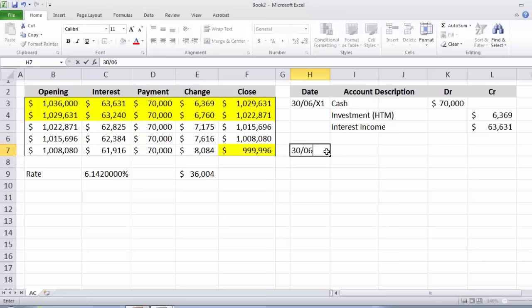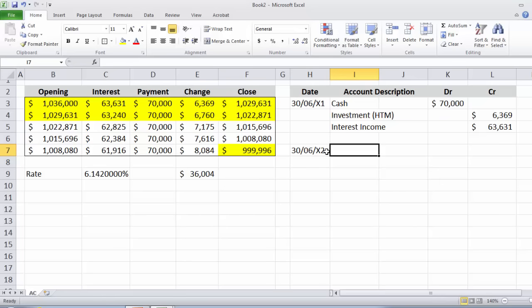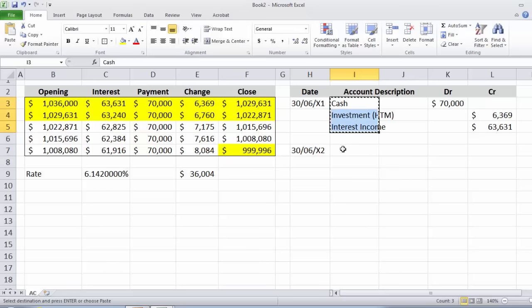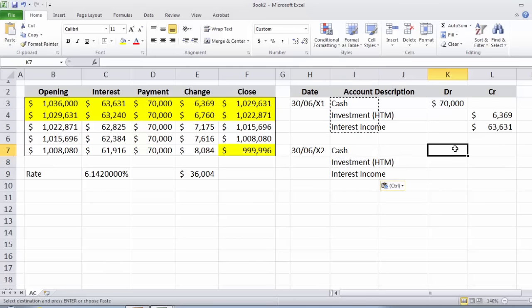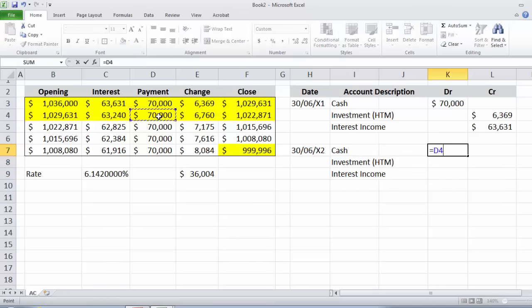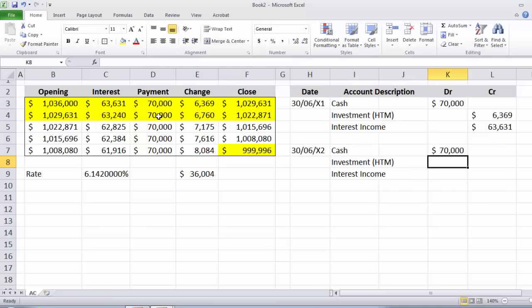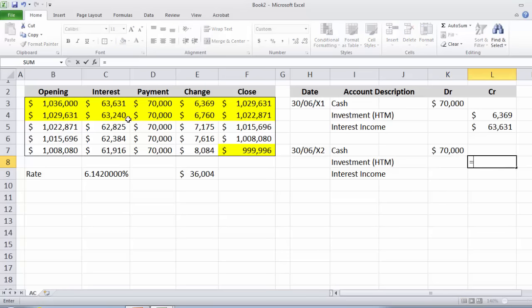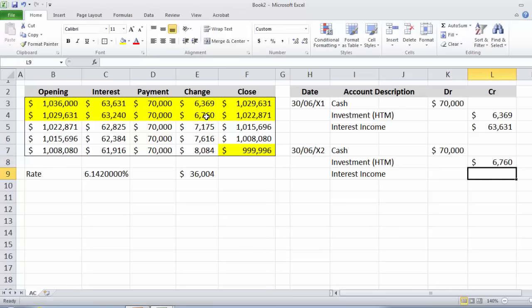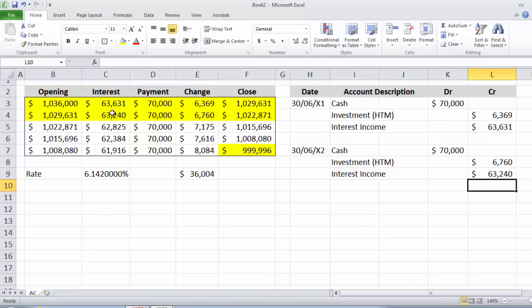This continues until the financial asset is de-recognized. For year 2, the entry is: debit Cash $70,000, credit Investment HTM $6,760, and credit Interest Income $63,240.